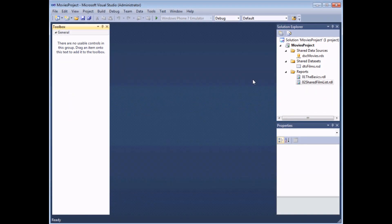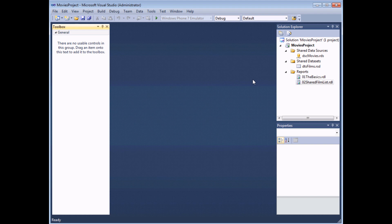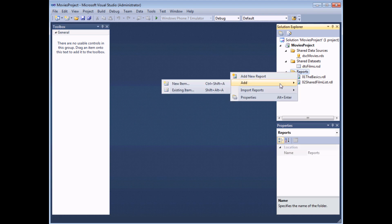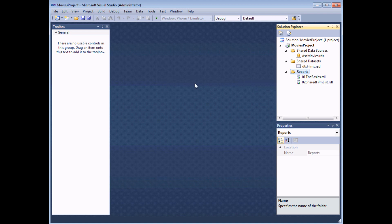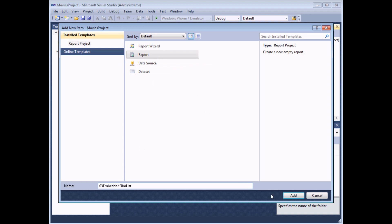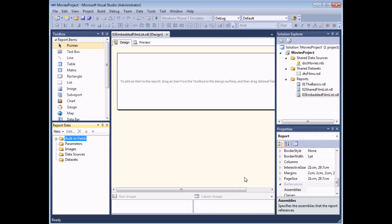If each of the reports that you create in a project aren't going to be based on the same set of data then it might make more sense to create embedded data sets rather than shared data sets. So in order to do that we're going to create a new report which I'm going to do by right-clicking reports, choose add new item, make sure I've selected reports and I'm going to call this one number three embedded film list. We'll create exactly the same data set that we created as a shared data set earlier but this time we'll make it an embedded one.